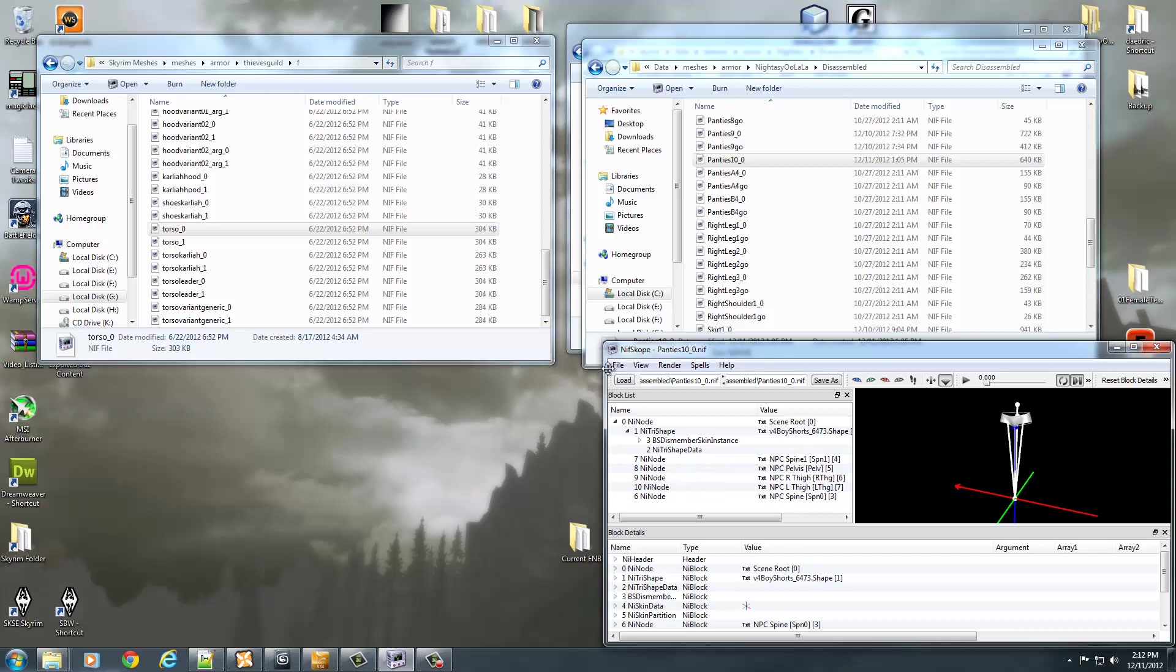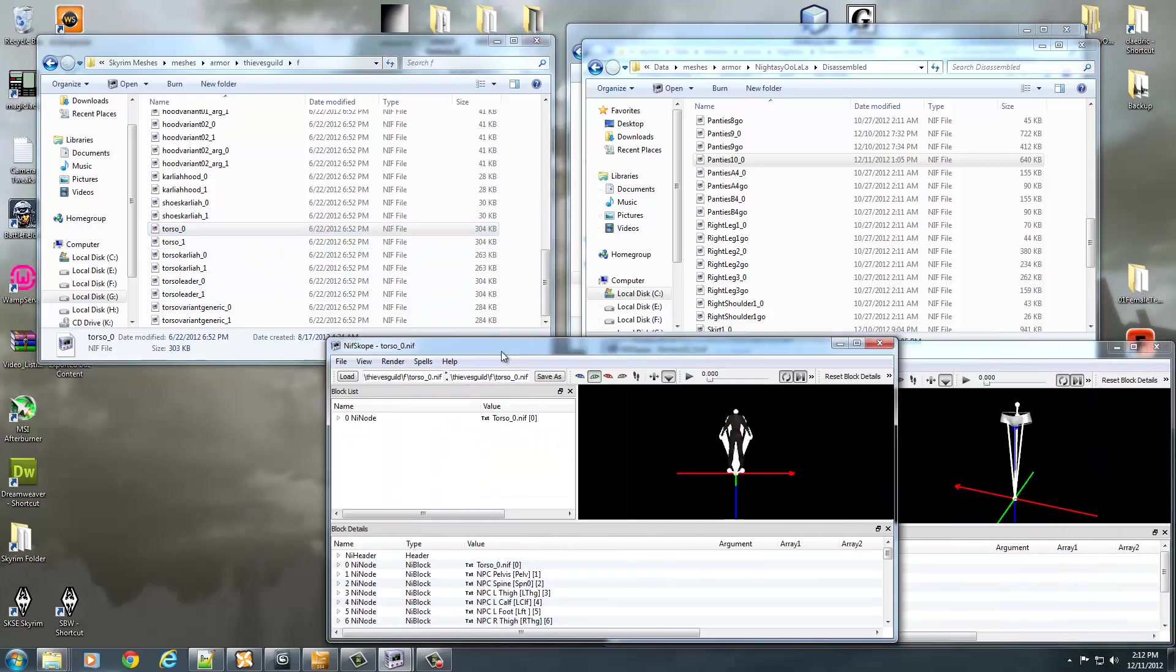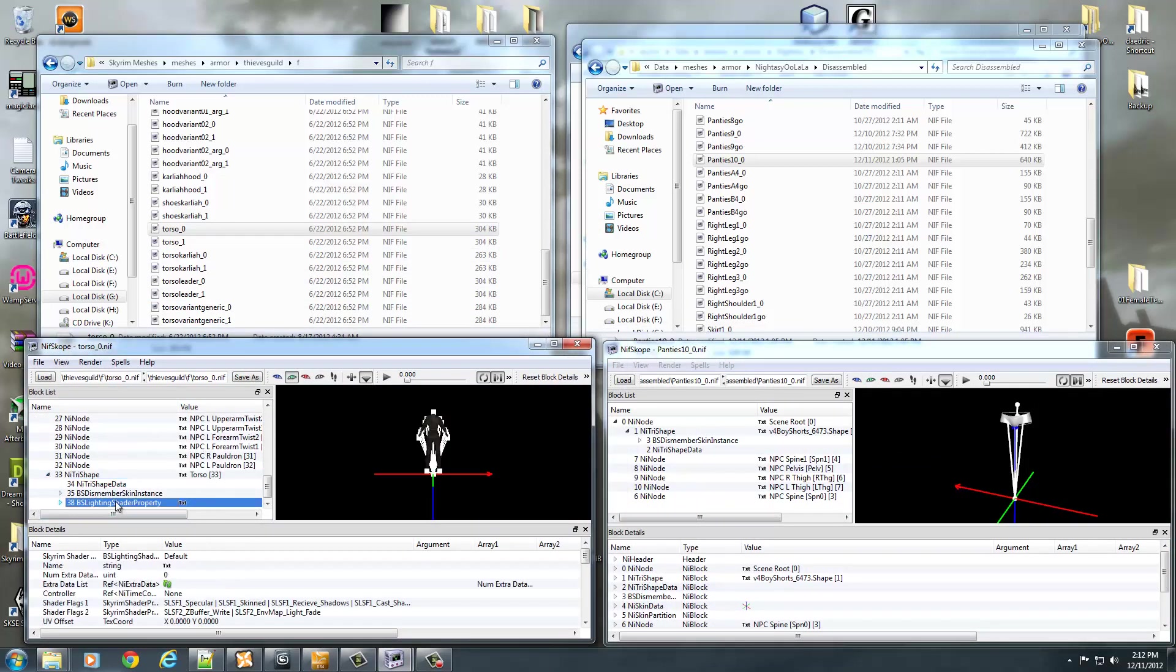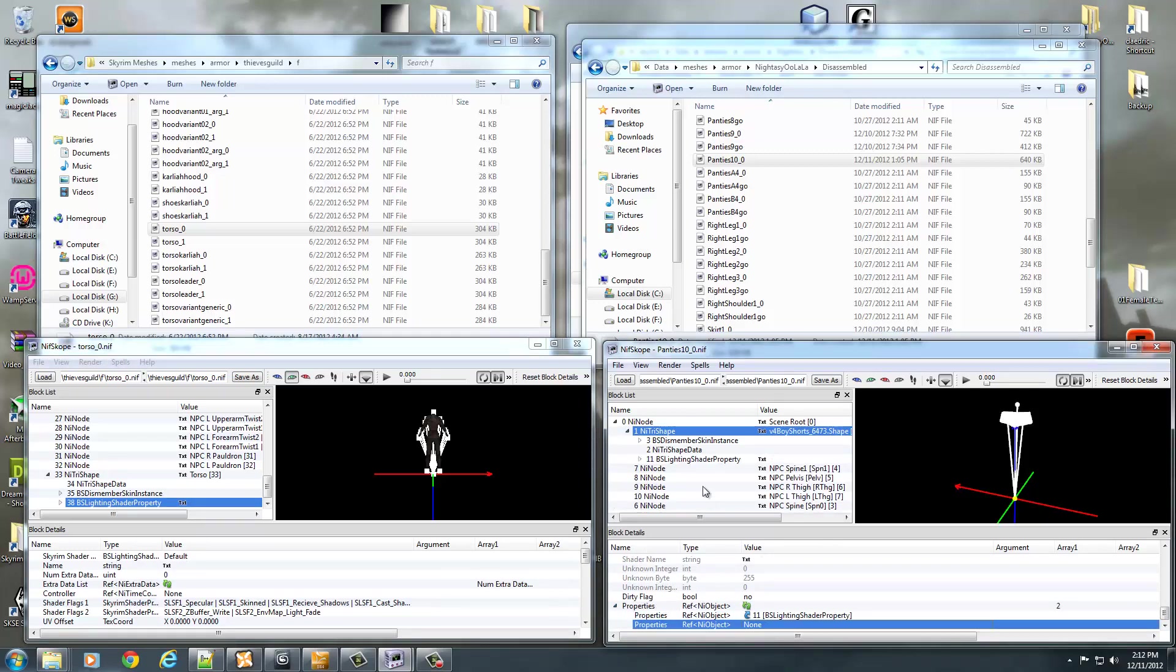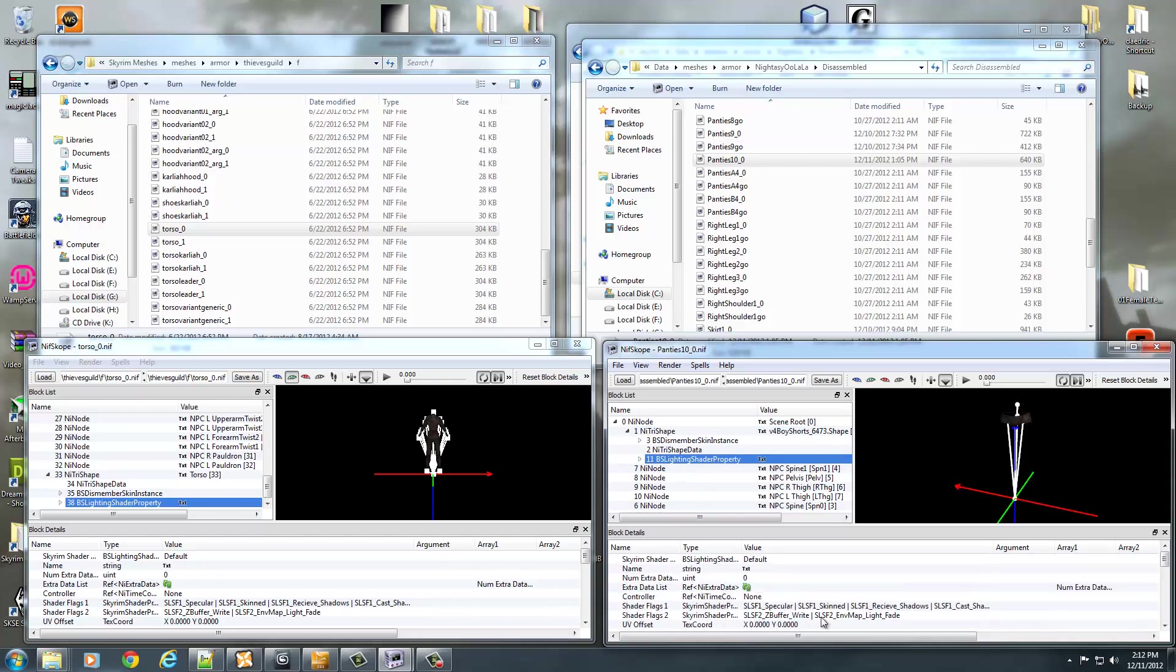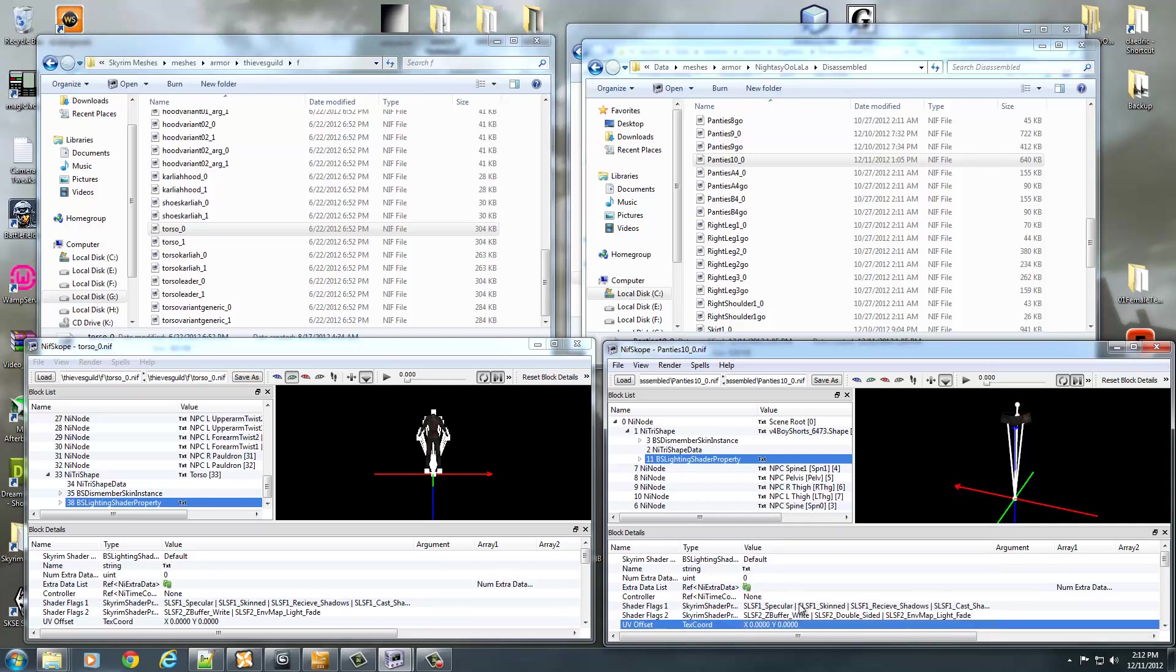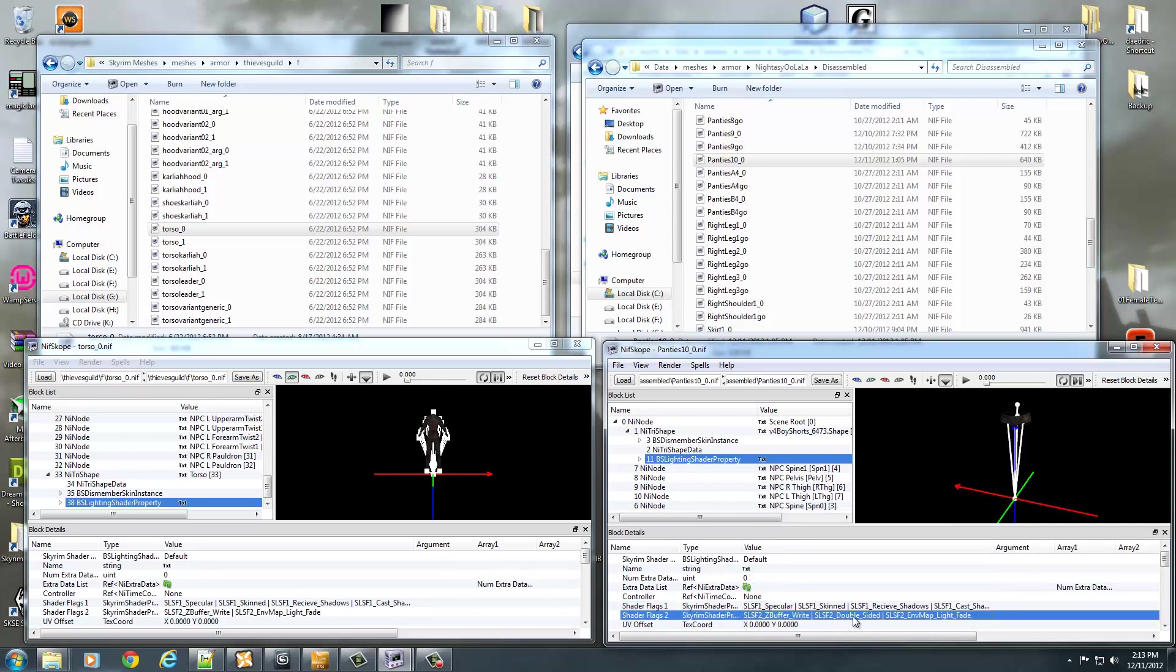Skyrim takes BS lighting shader properties. So to get one, I just went into my Skyrim Meshes Thieves Guild and I just opened up the torso. I'm just going to steal the BS lighting shader property from this. So I'll hit Control C and paste it on the NI tri-shape. I want it to be double-sided in the shader flags too. So I'm going to select that. All those settings will work fine.